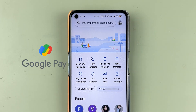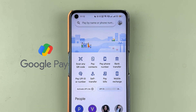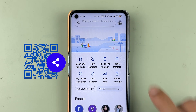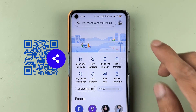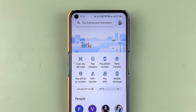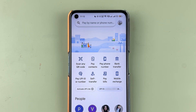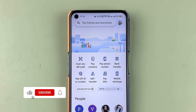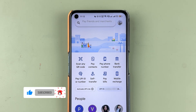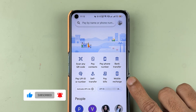If you're using the Google Pay application and want to share your QR code with any contact through WhatsApp or any other medium, then I'm going to explain each and everything. If you're new to the channel, don't forget to subscribe. Let's start the video.